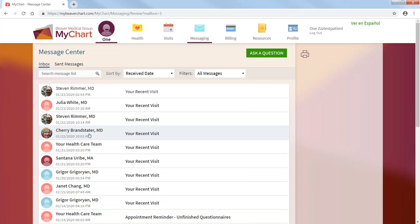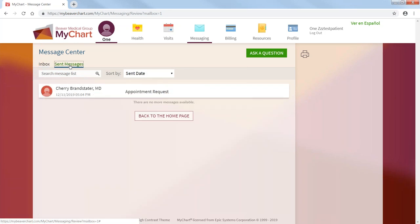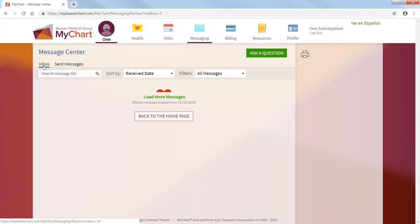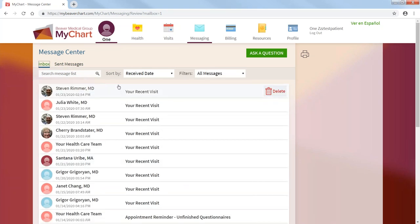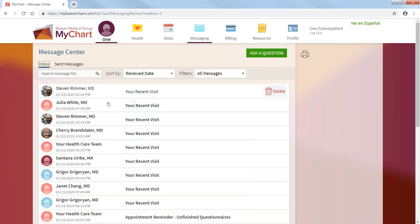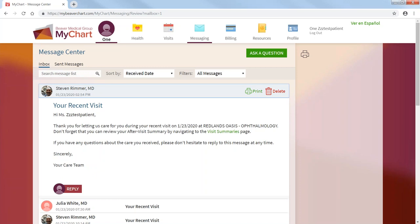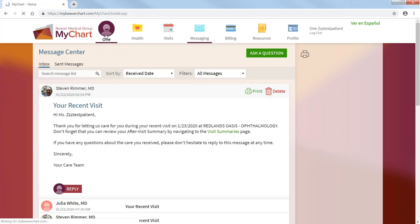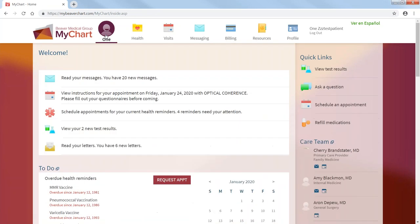And in that medical chart has your inbox where you have sent messages, and this is where you have received messages. And in your received messages, it provides you with a message from your doctor. Thank you for letting us care for you. And you can reply if you want. Go back to the home page.